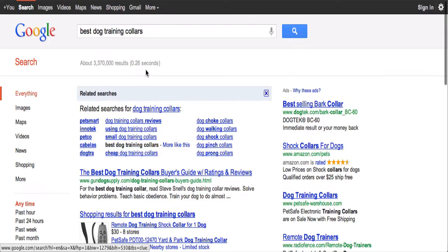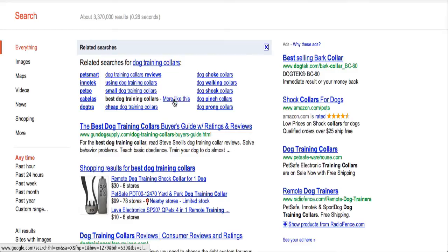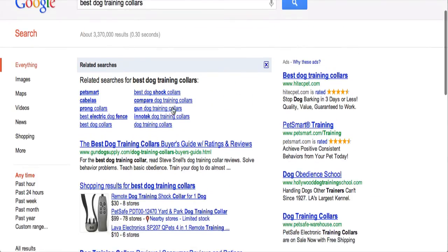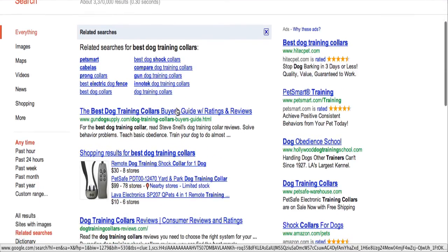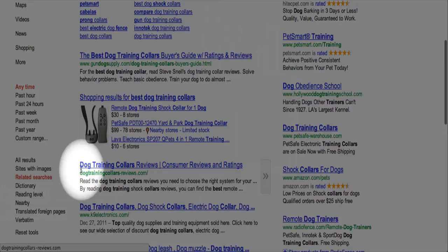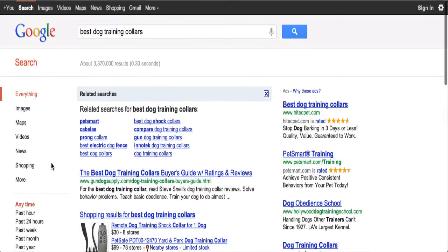It gives you some great ideas. For example, 'best dog training collars' — if we do 'more like this,' it gives us even more options. The great thing is this is totally free, it's on Google. It's just a matter of doing the Related Searches for your keywords and keyword phrases. And you can have the Wonder Wheel back — it just won't be pretty, but the most important thing is that it works. Check it out.